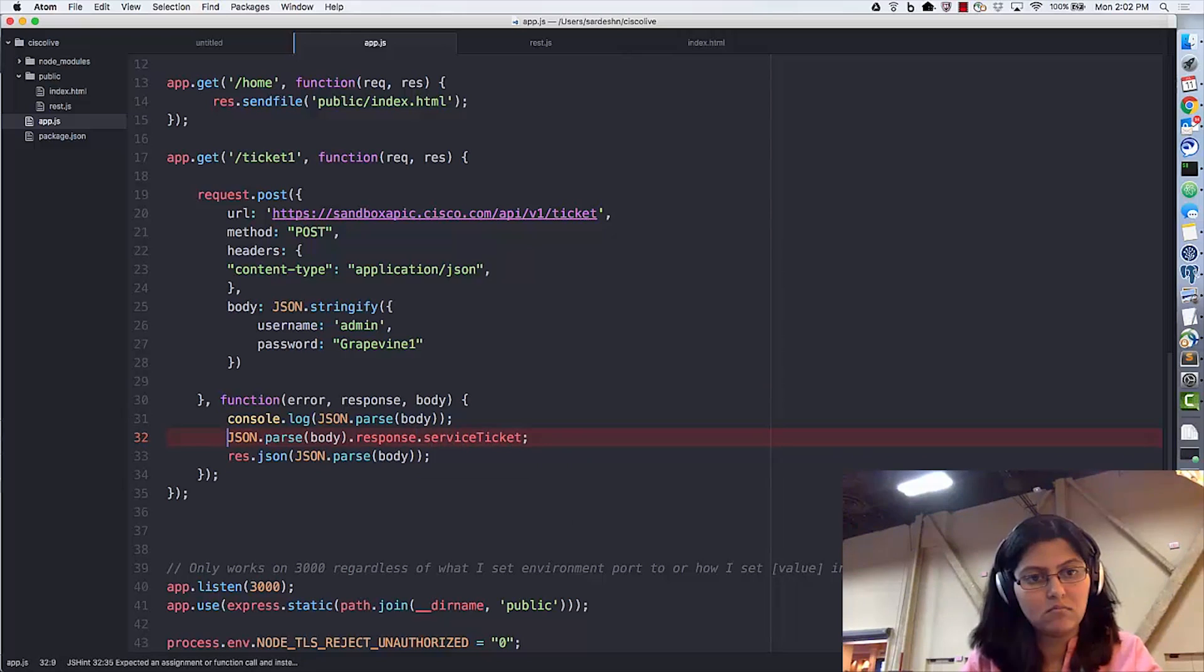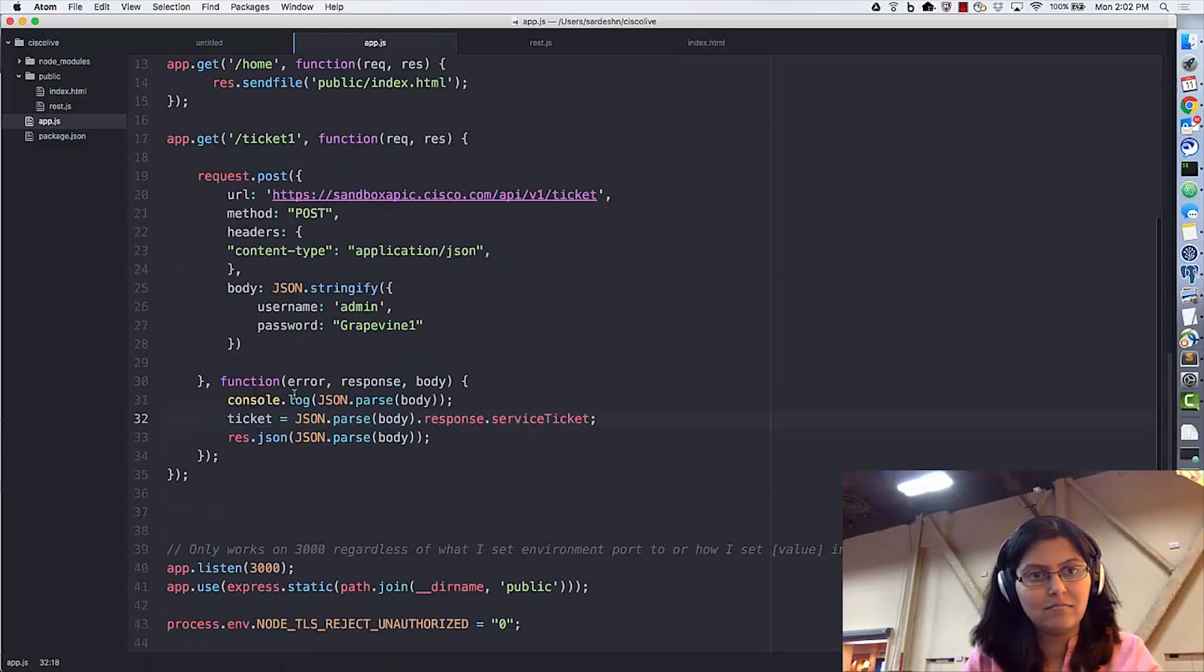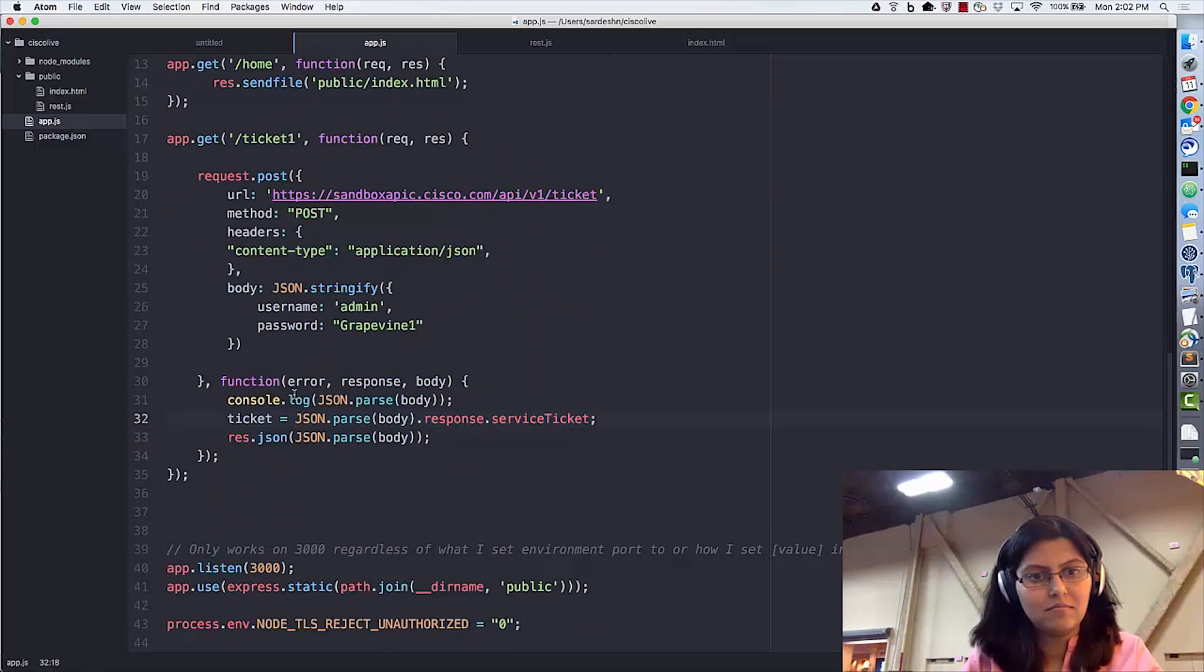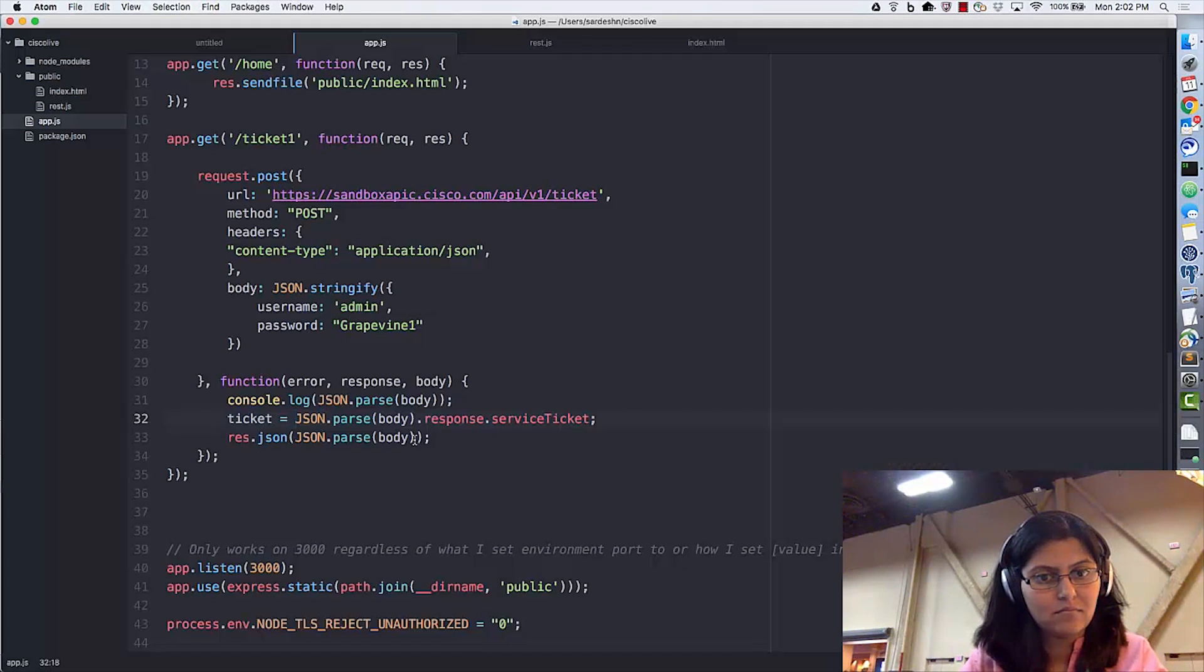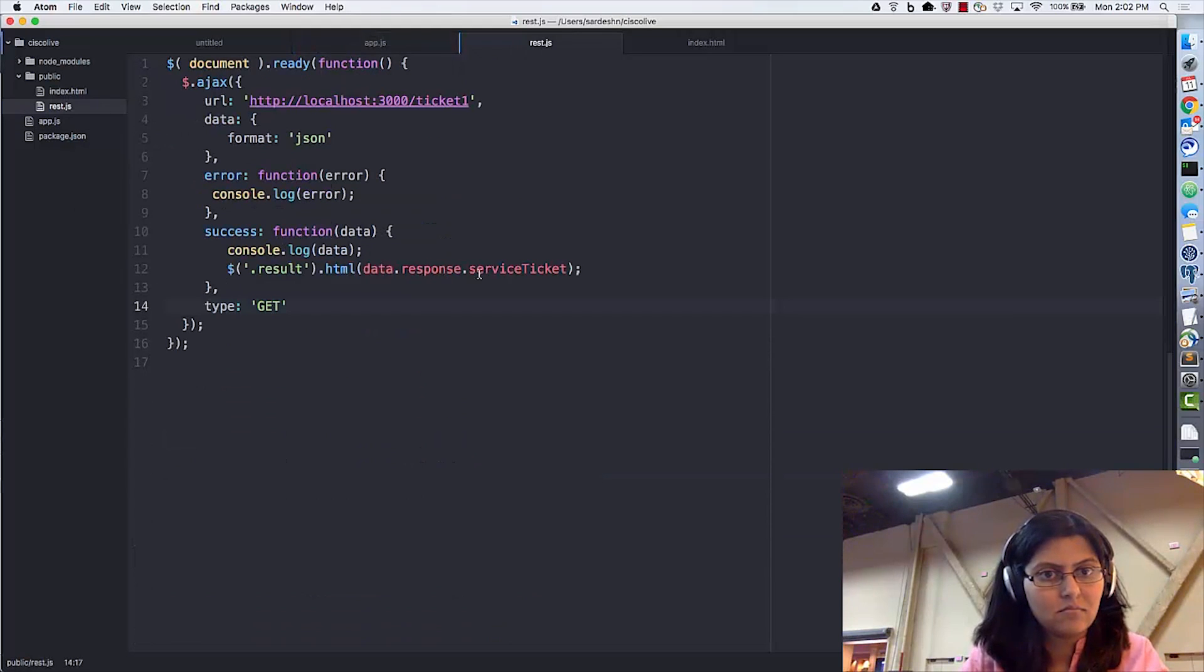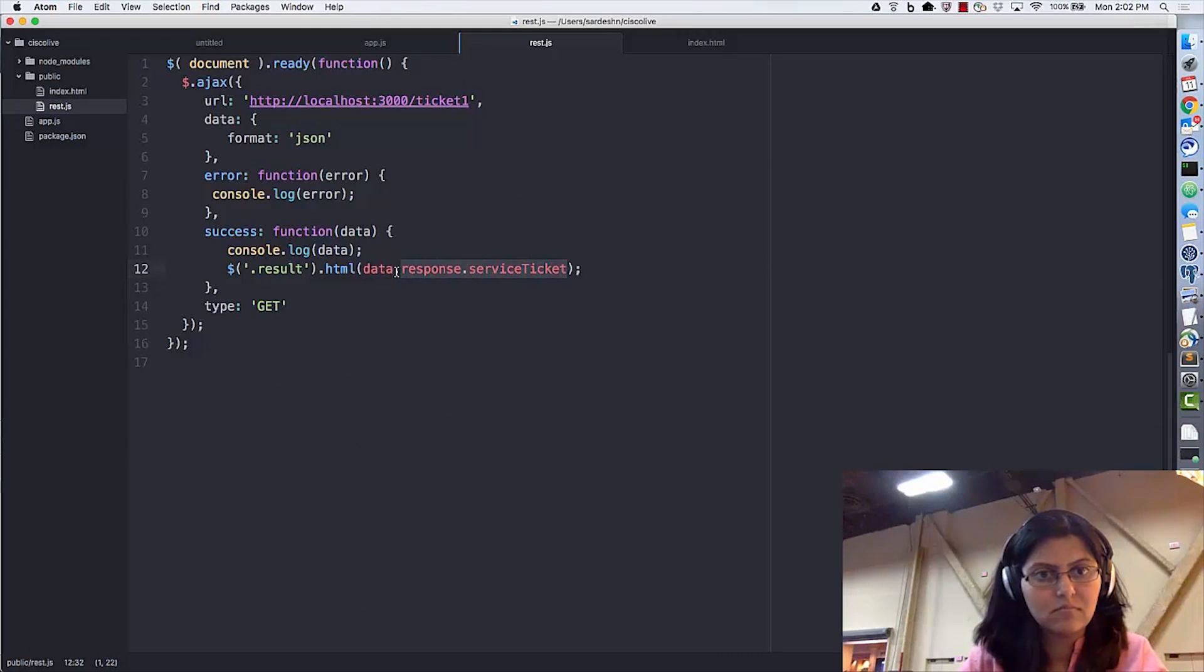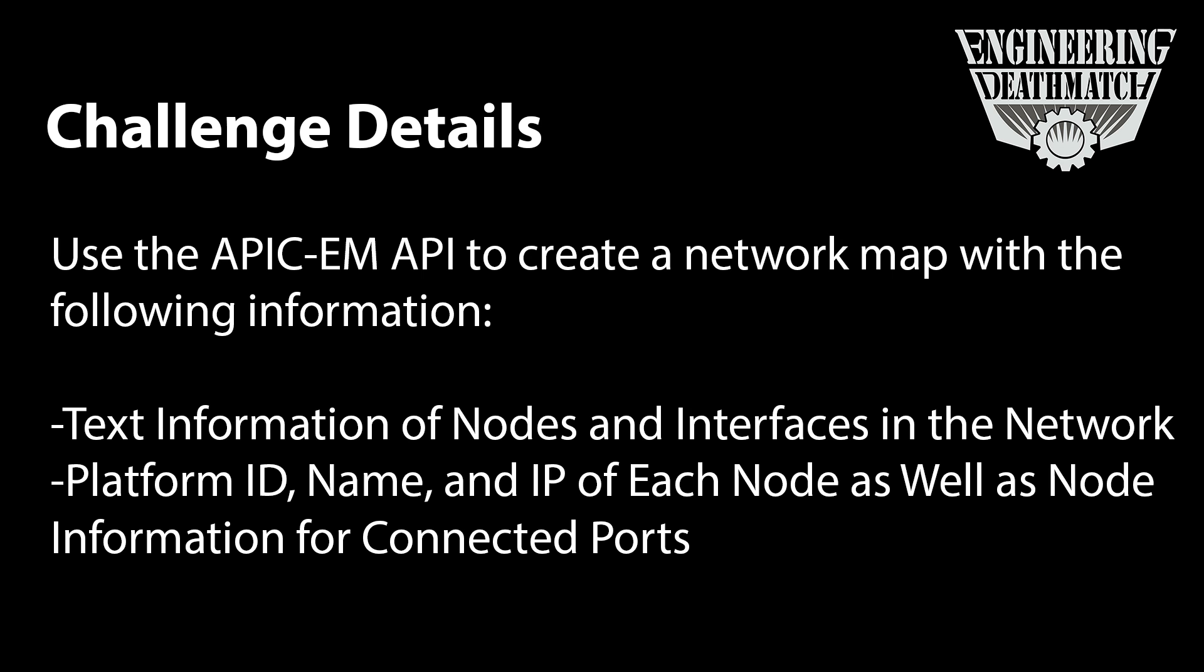So, we've got snakes and guys named Jason helping us code today. Yep. That about sums it up. Hey, John. Why don't you give us an overview of what the contestants need to do today to be successful? Sure thing. As we said before, the contestants are using the APIC-EM API. And they're going to interact with the APIC-EM controller to create a network map with a lot of information. So, some of the information that they're going to provide is text information about the nodes and interfaces on the network with platform IDs, names, and IP addresses of each node. Now, the thing that might throw them through a loop is we don't want to provide any information on host names that are connected. So, if it's a host instead of a piece of network equipment, then we want to exclude it from the output.